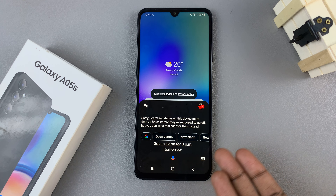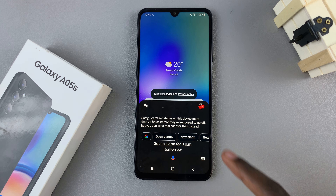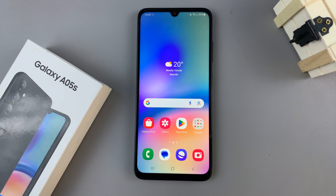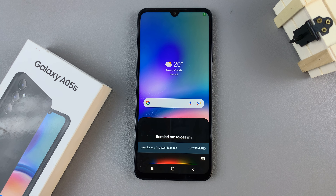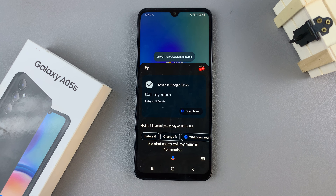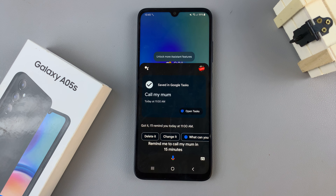If it's something the assistant can't do — for example, if it can't set an alarm for more than 24 hours — it would tell you why it can't do it. So you can choose a different task, like: 'Hey Google, remind me to call my mom in 15 minutes.' And it will remind you to call your mom in 15 minutes.